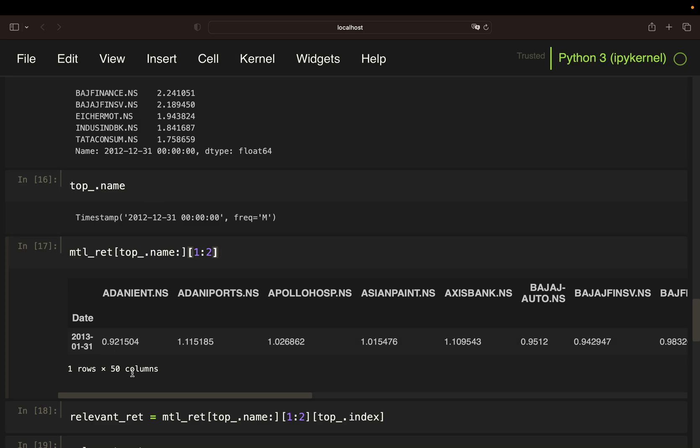As you see, I still have all 50 stocks, so 50 columns. I would also filter for the top performers' actual names.